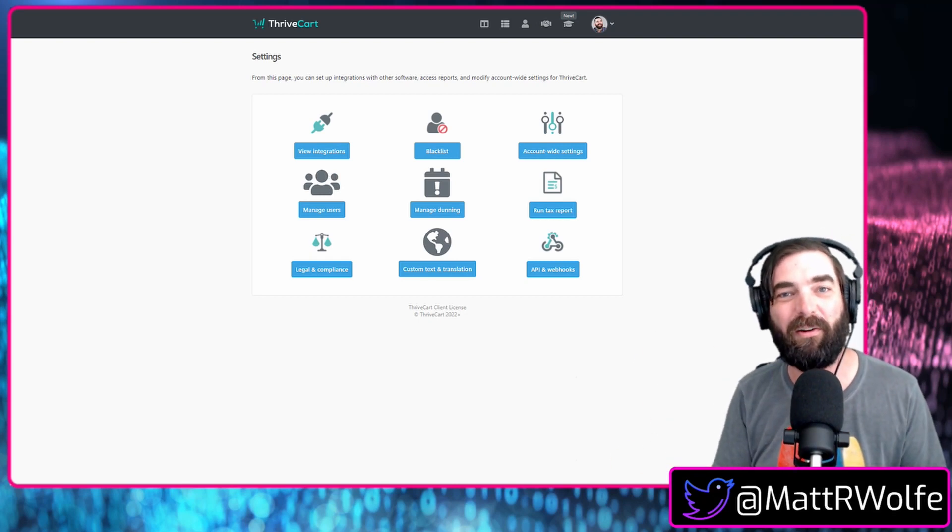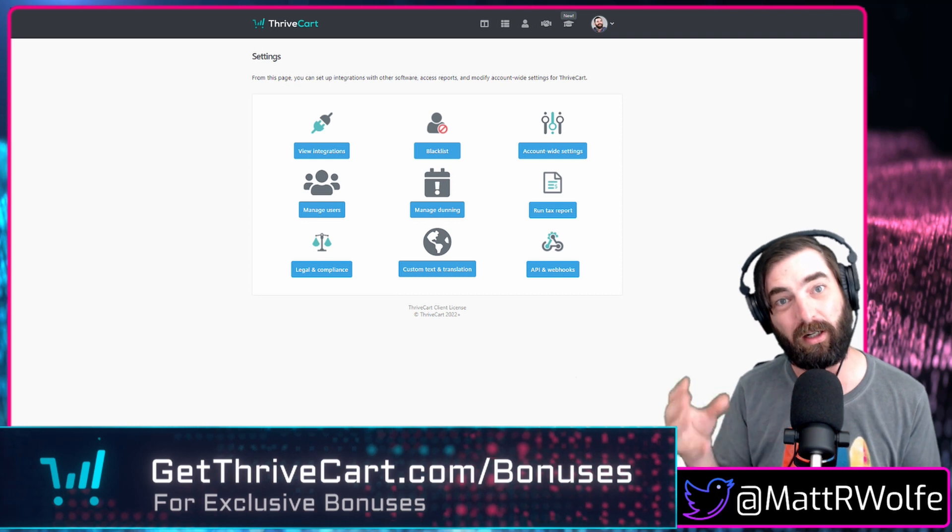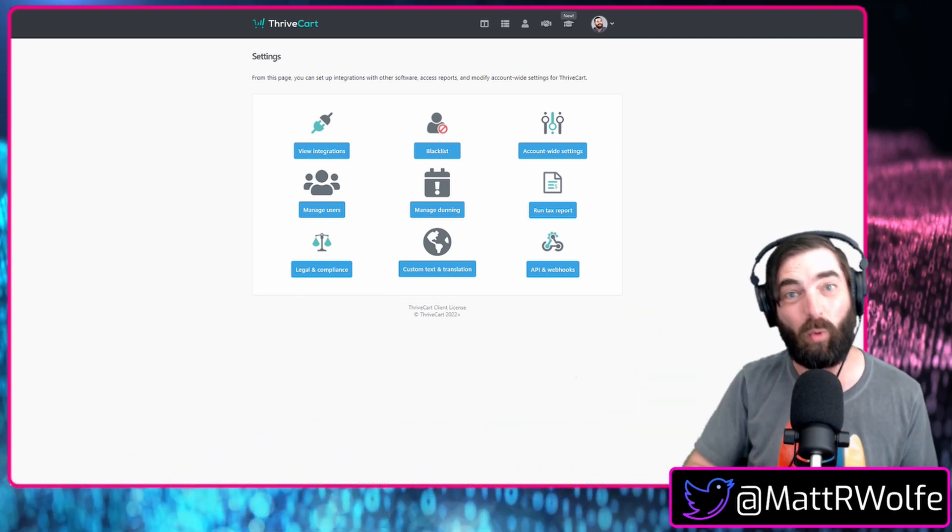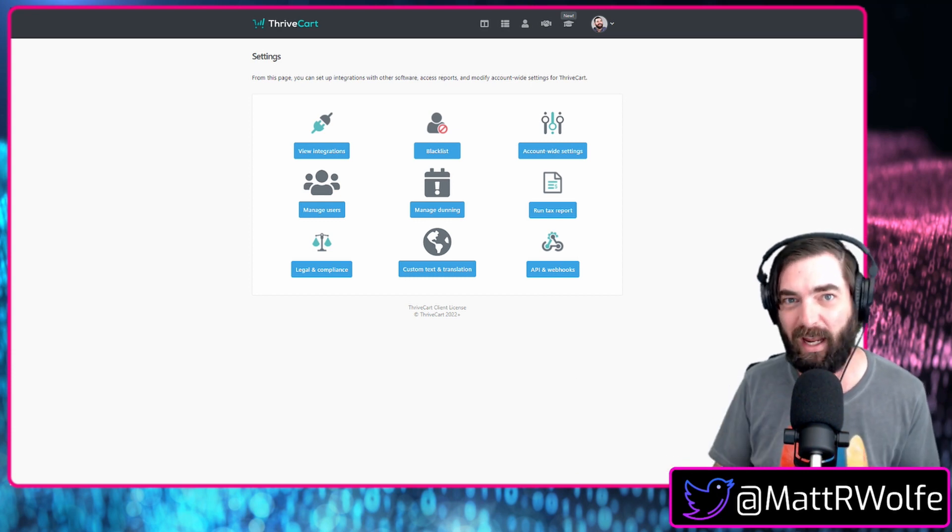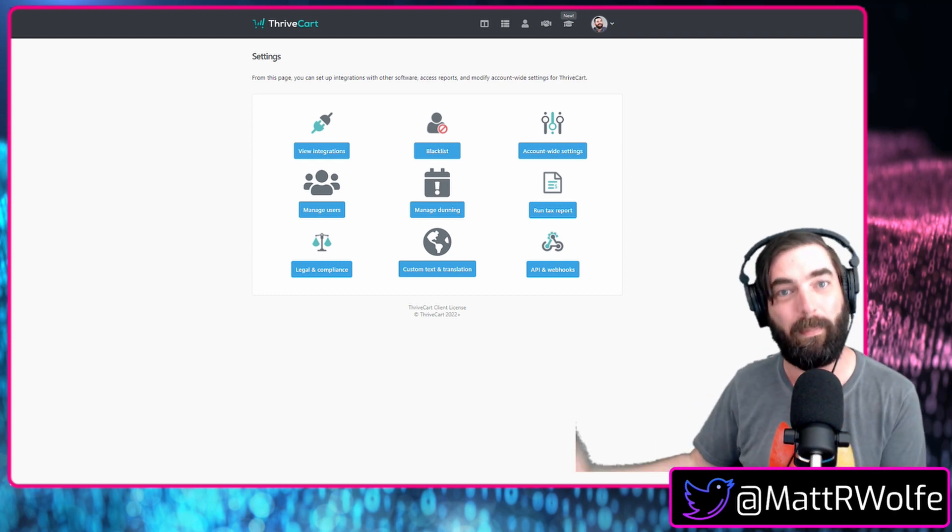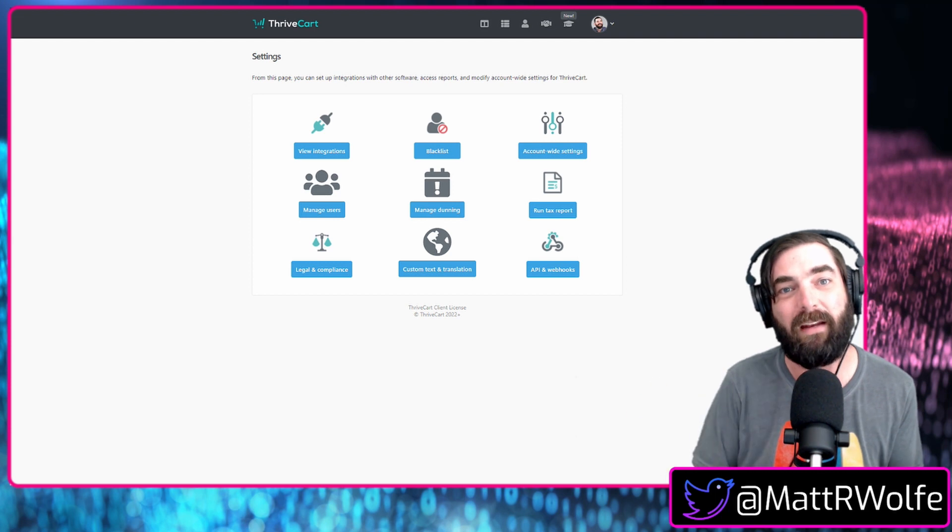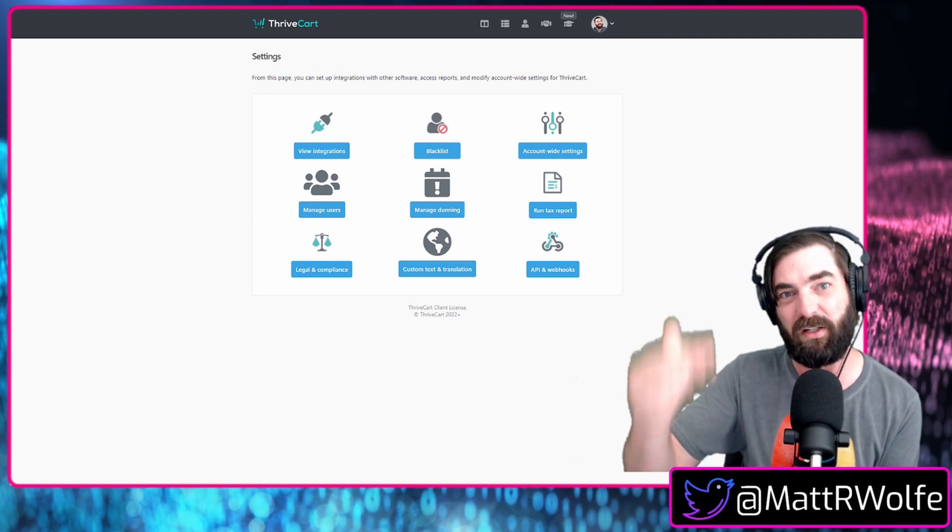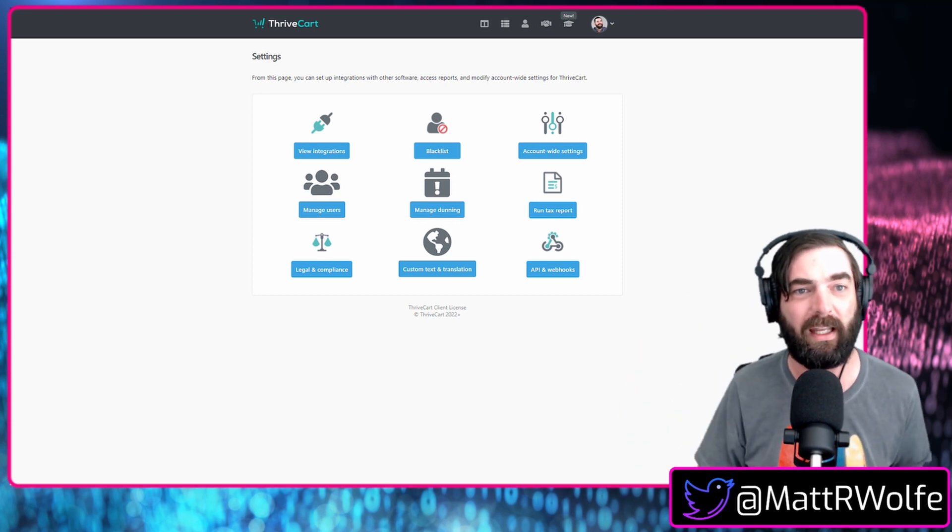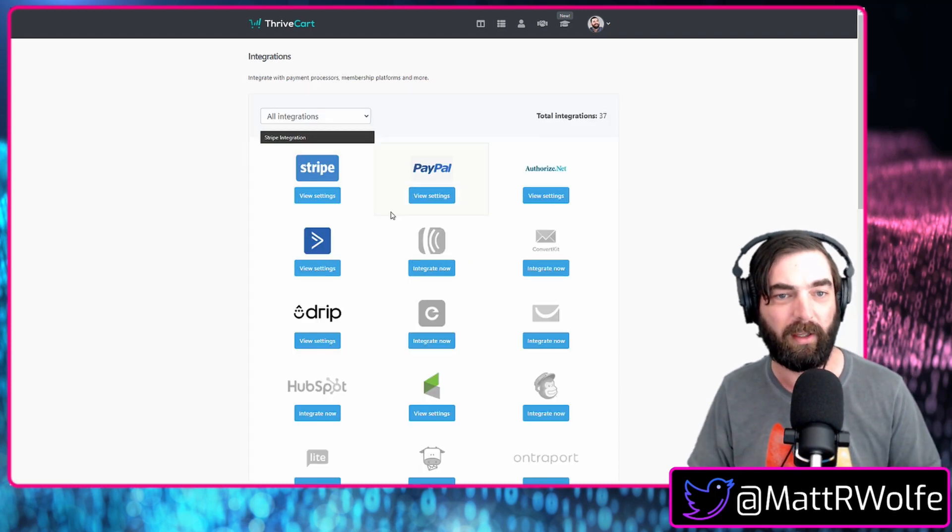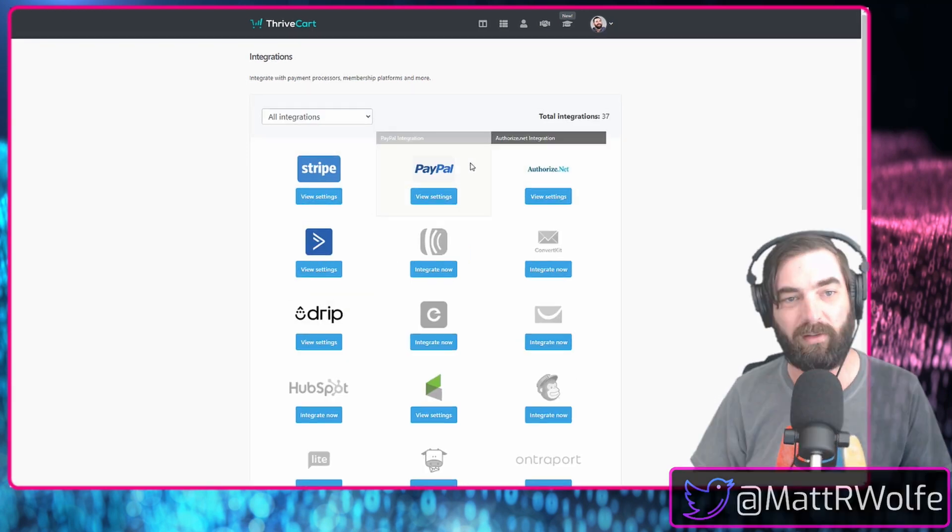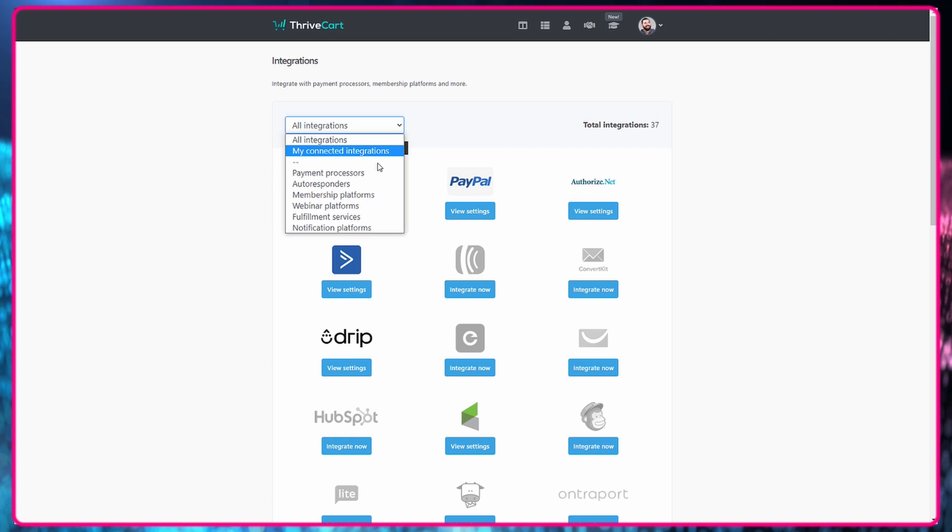Hey, what's up everyone? Matt Wolf here from Get Thrivecart. Today, I want to talk to you about all of the integrations that are currently available in Thrivecart today in 2022. You probably browse YouTube looking to see if it integrates with various autoresponders, payment platforms, or membership platforms. You may not be finding the most up-to-date information. I wanted to make this quick updated video and just walk you through everything that it currently integrates with.